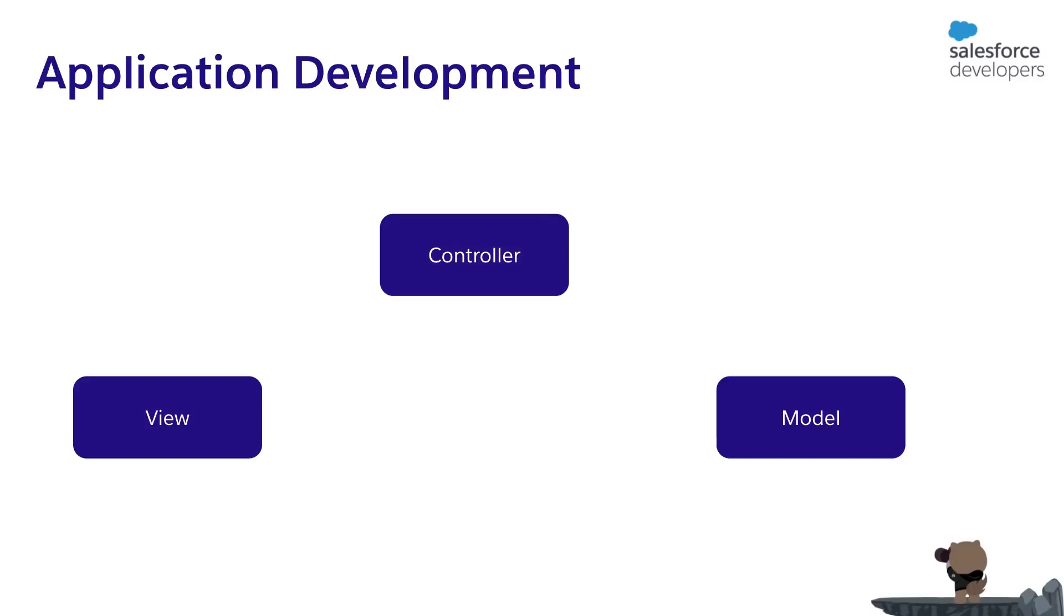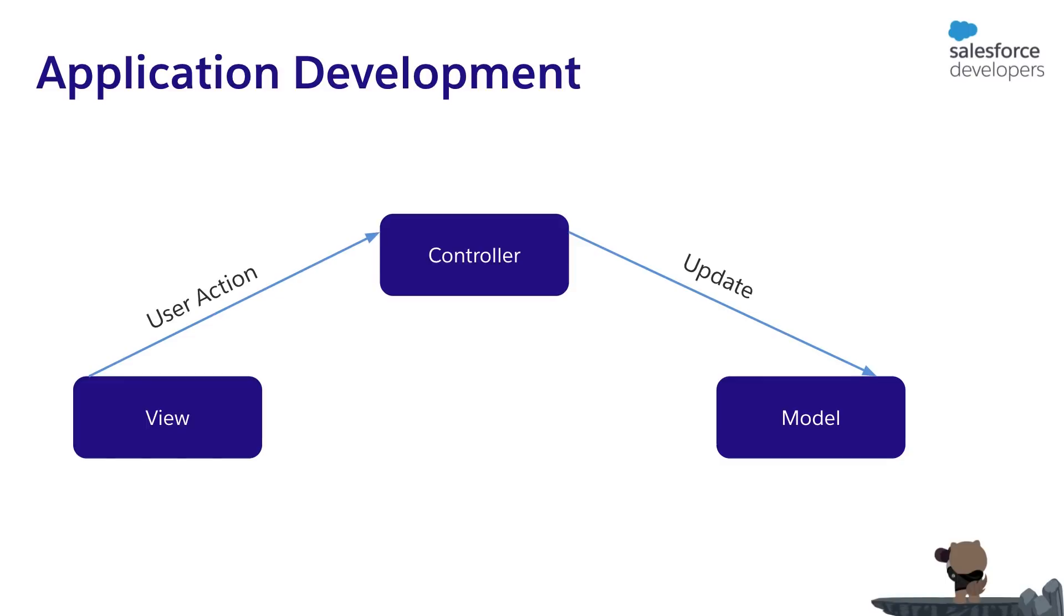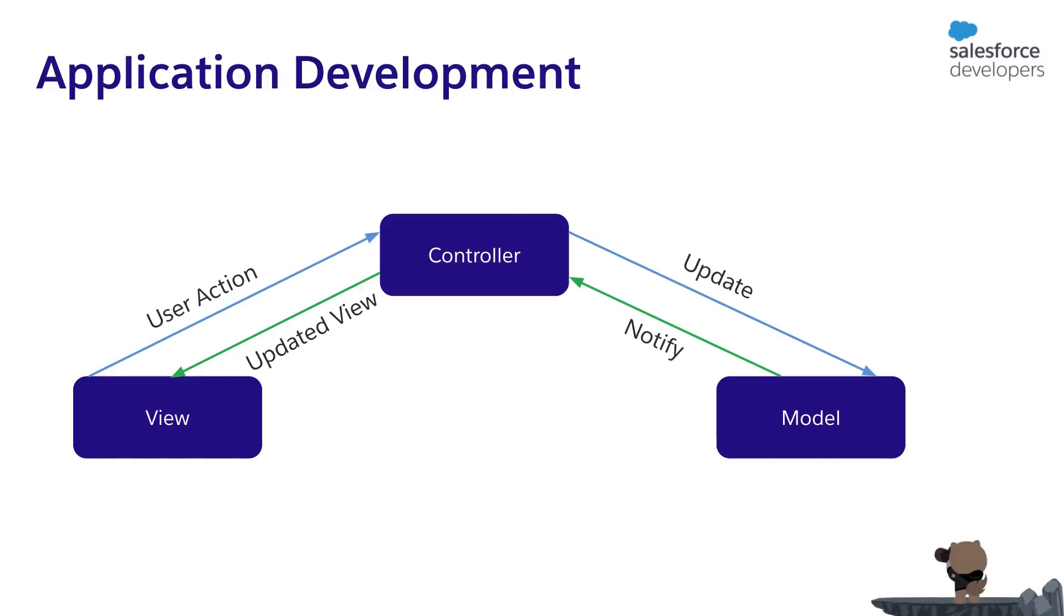When a user interacts with the application, say he clicks a button, user action triggers a business logic implemented in a controller, which probably updates the data in the model and that is notified back to the controller and the view is updated. Before we build the application, let's see how the MVC is implemented in Salesforce and compare it with other development platforms so that we can easily understand Salesforce.